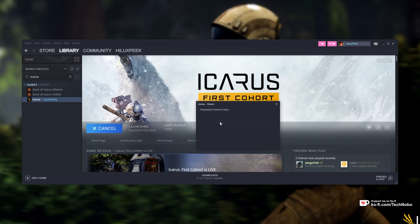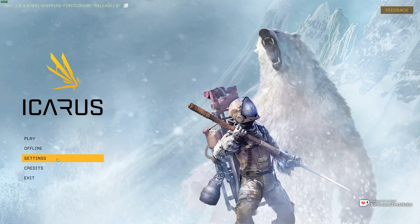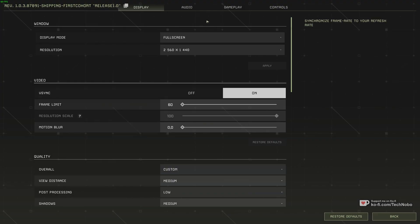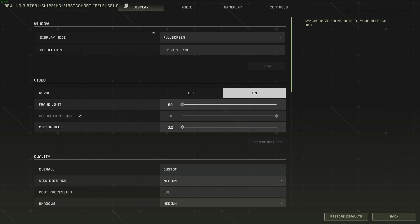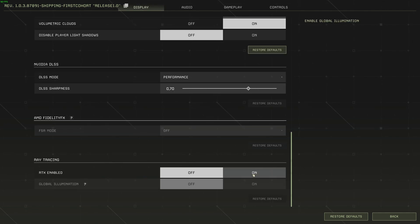Upon clicking play and getting sent over to the menu, you should be able to head into settings, then display, and at the very bottom, you should be able to turn ray tracing on.